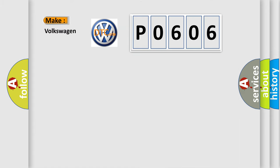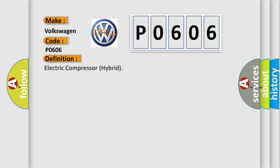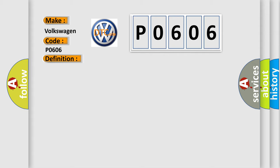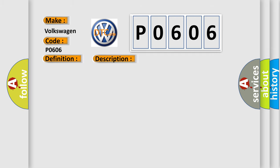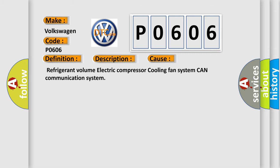So what does the diagnostic trouble code PO606 interpret specifically for Volkswagen car manufacturers? The basic definition is Electric Compressor Hybrid. And now this is a short description of this DTC code: After ready, an AC electric compressor cannot start or operate normally - startup failure.